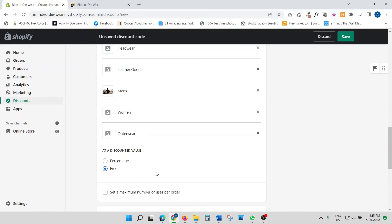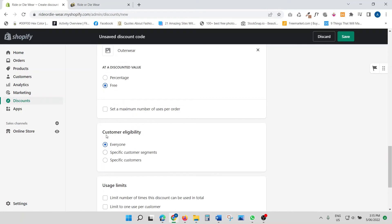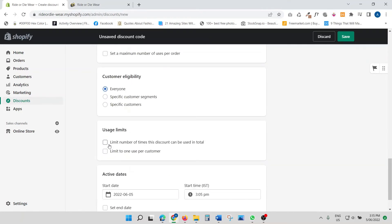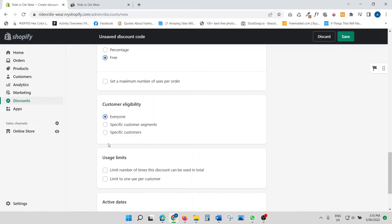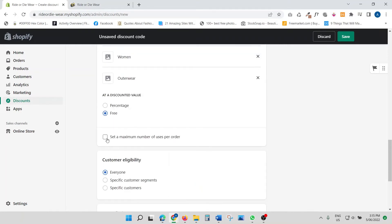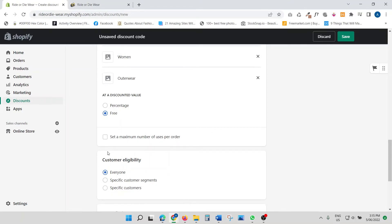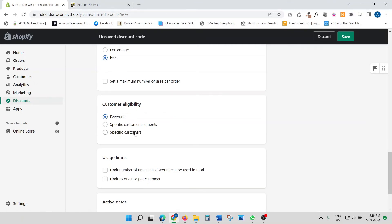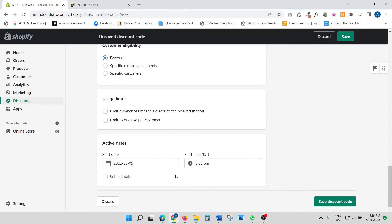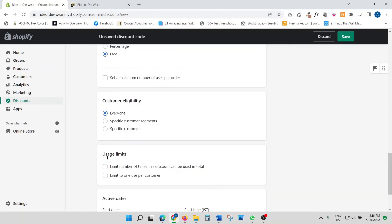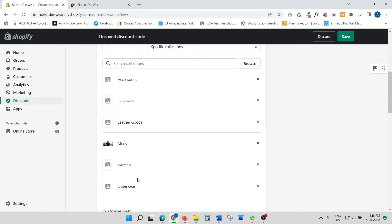I'm going to set the discount to free. You can also set a maximum number of uses per order — leave it unlimited or set a specific number. Customer eligibility again lets you select everyone, and the usage limit works the same as before. These settings are pretty much the same as what we covered earlier.